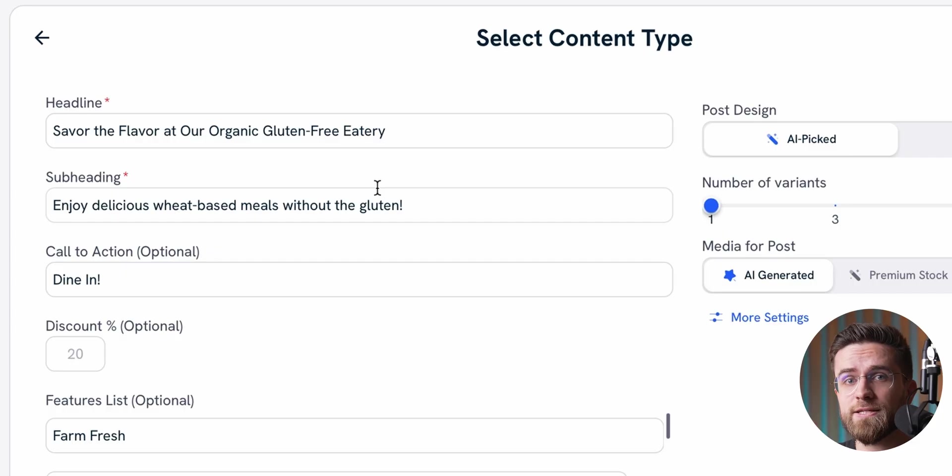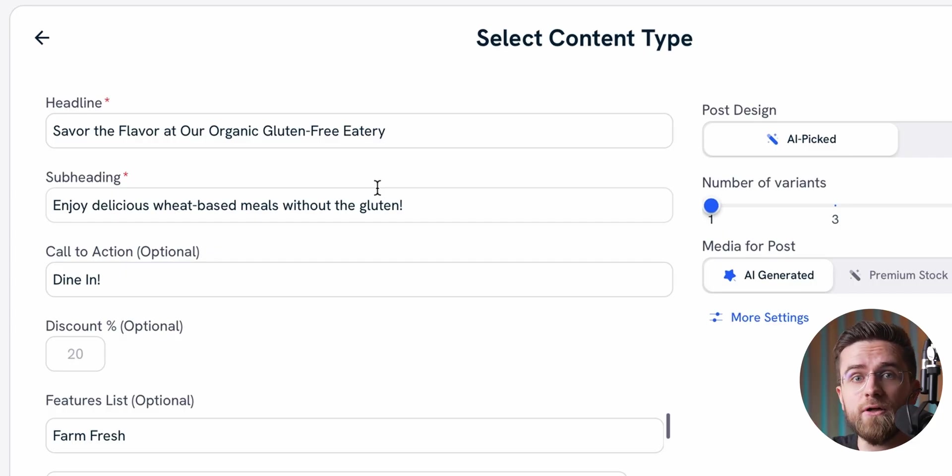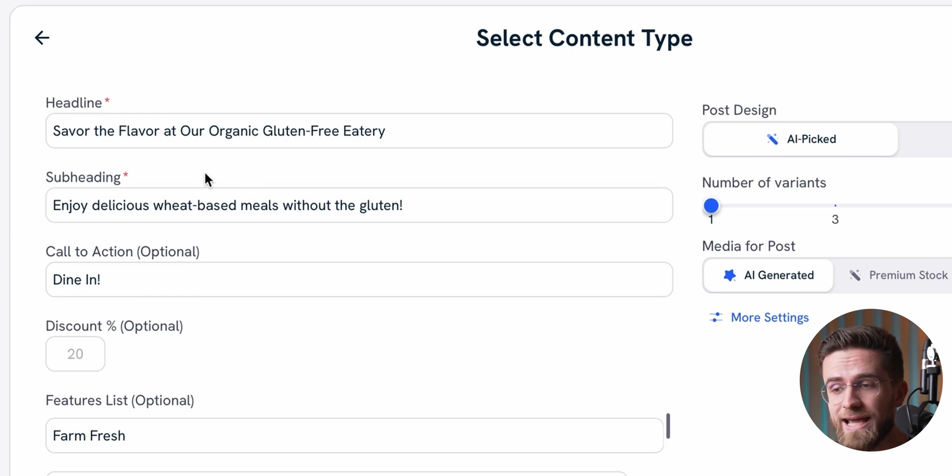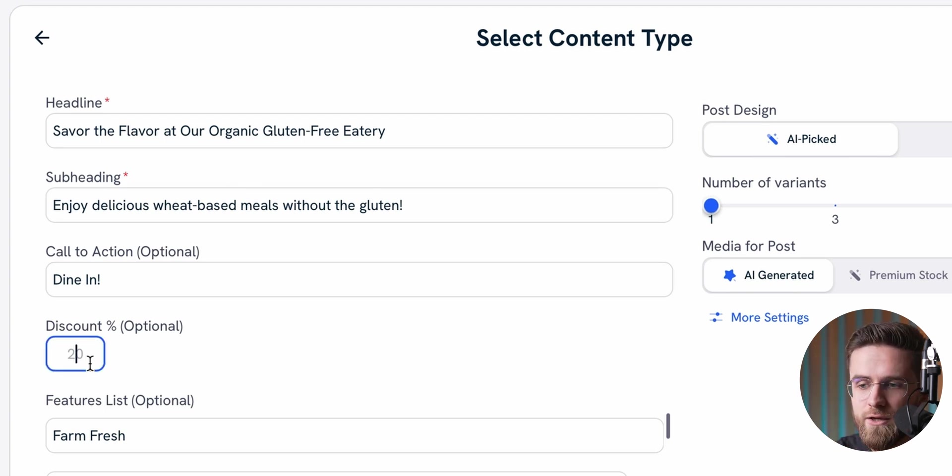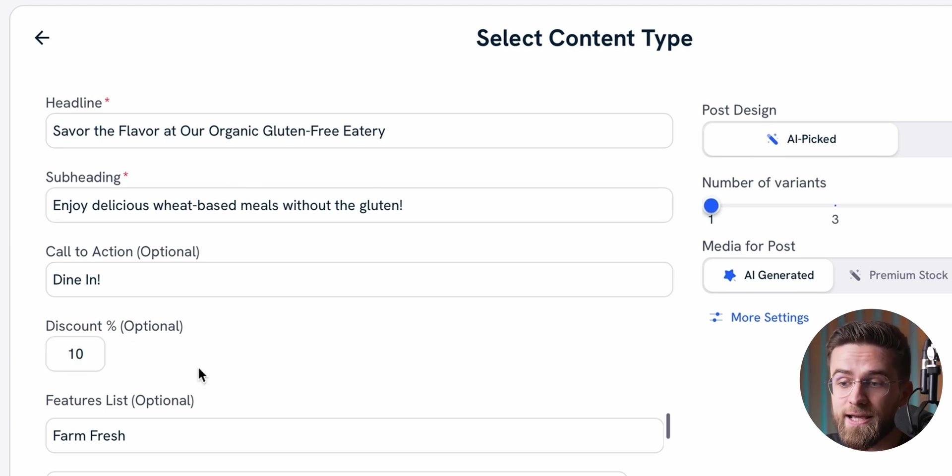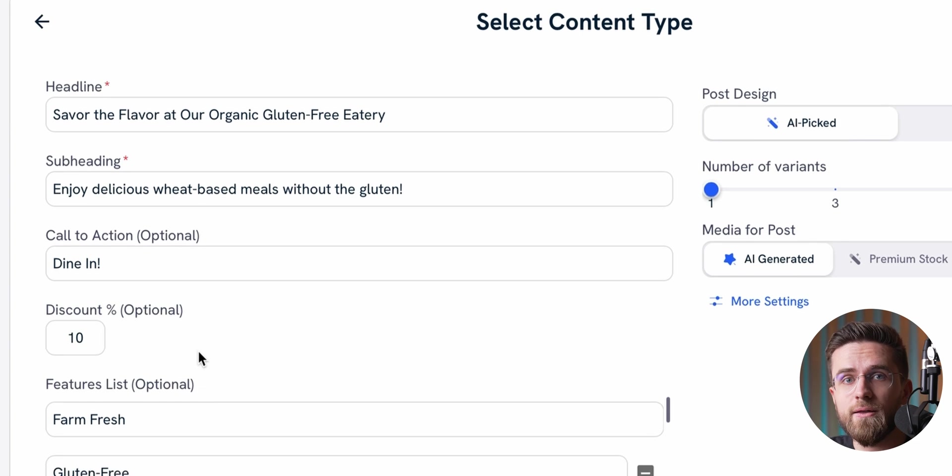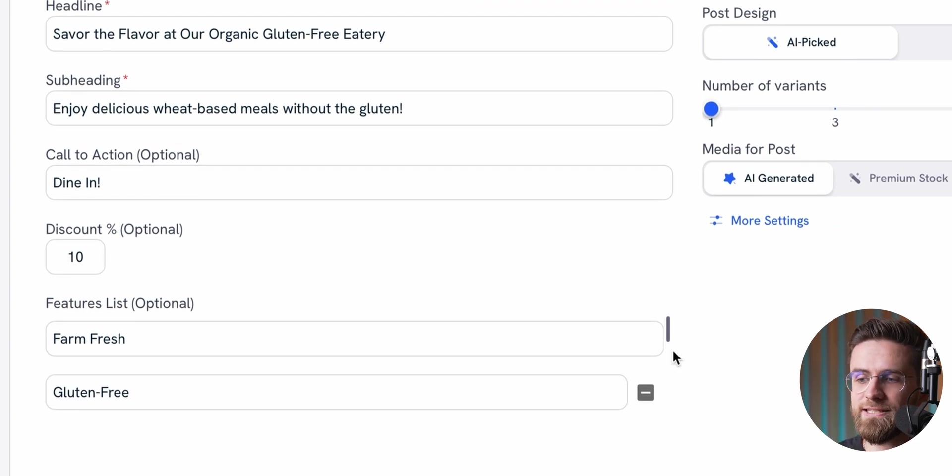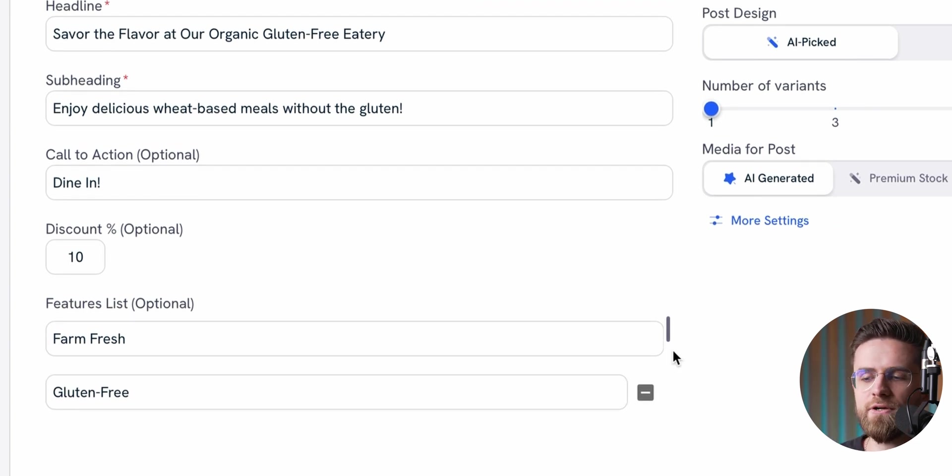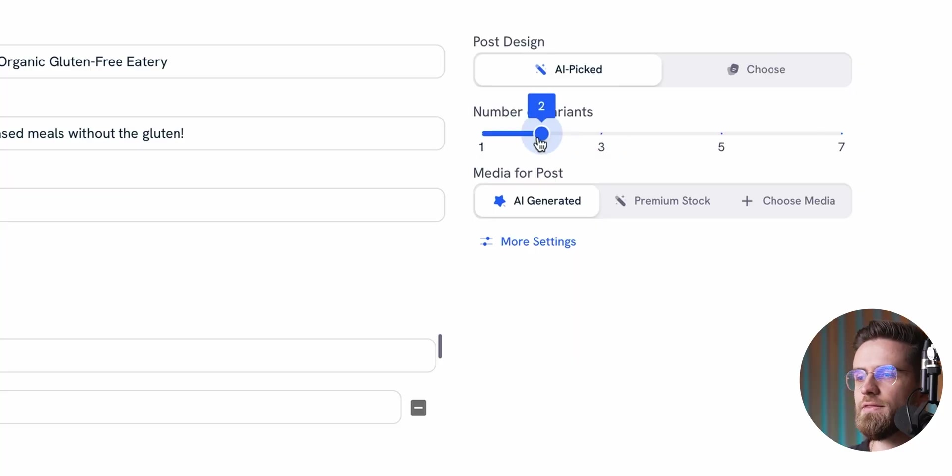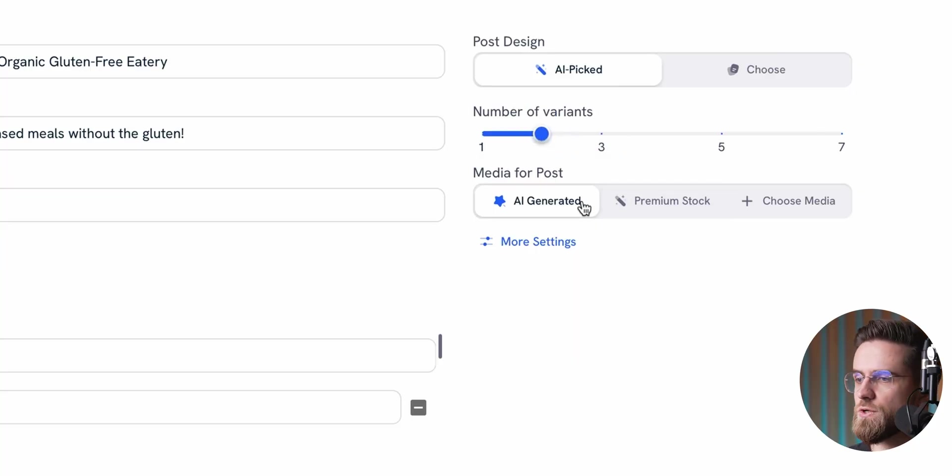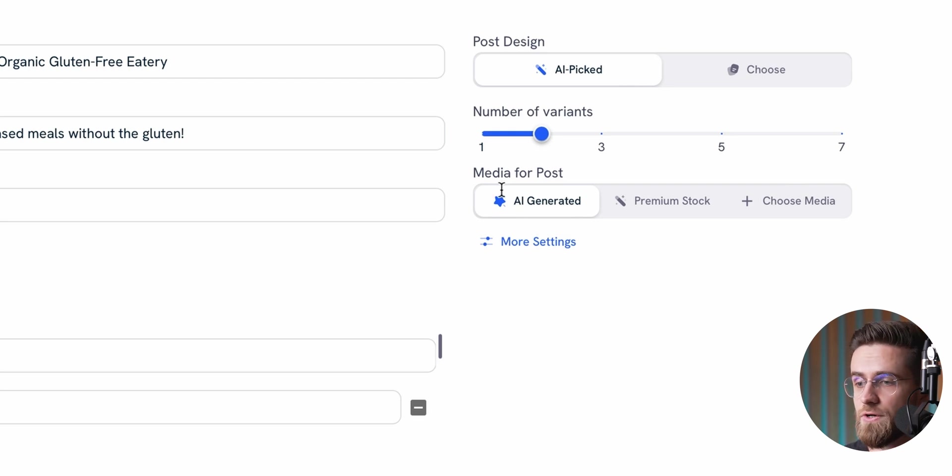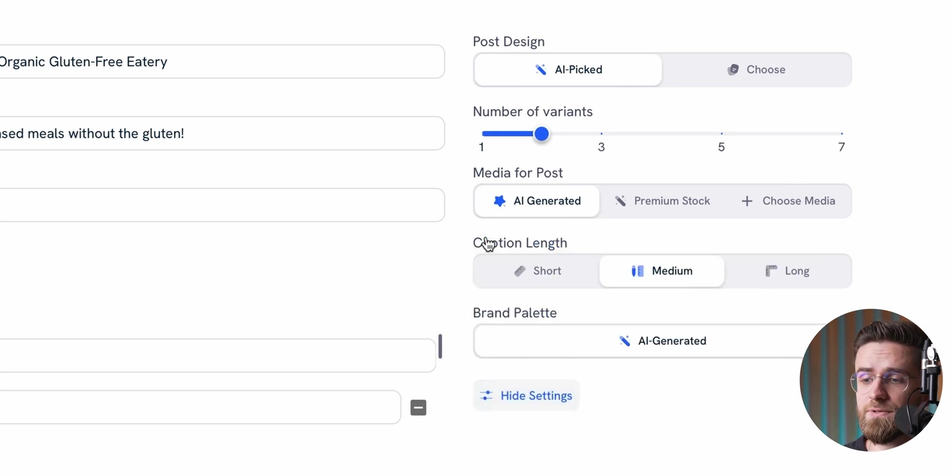Based on this, Predis will spit out suggestions for a headline, subheading, and a call to action. It will even suggest adding a discount if you want to promote one. And below that, it'll list out product features and selling points that will appear in the video. Of course, you can tweak all of this. On the right side, you'll see the usual customization settings, style, number of versions, media type, and so on.